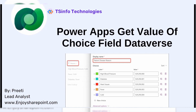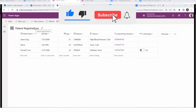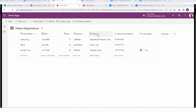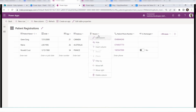Let's get started. This is my Dataverse table called patient registration, where you can see columns like patient name, date of birth, age, address, region, patient phone number, and an is-discharged yes/no column. All these columns have different data types like single line of text, date and time, number, multiline — and the reason column is my choice column, where I need to retrieve all the choice values in PowerApps.